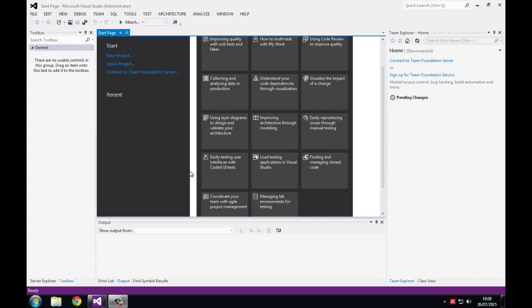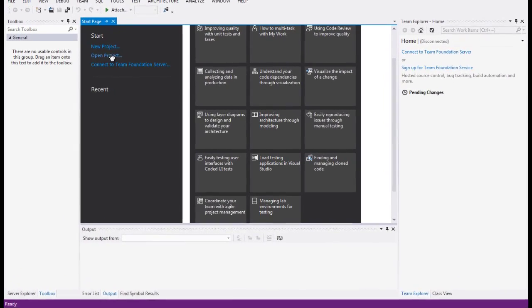Hello everyone, welcome again to another tutorial. In this one I'm going to teach you how to use a color dialog to change the color of a text box or the form background, a label, anything you want. So, let's do it.